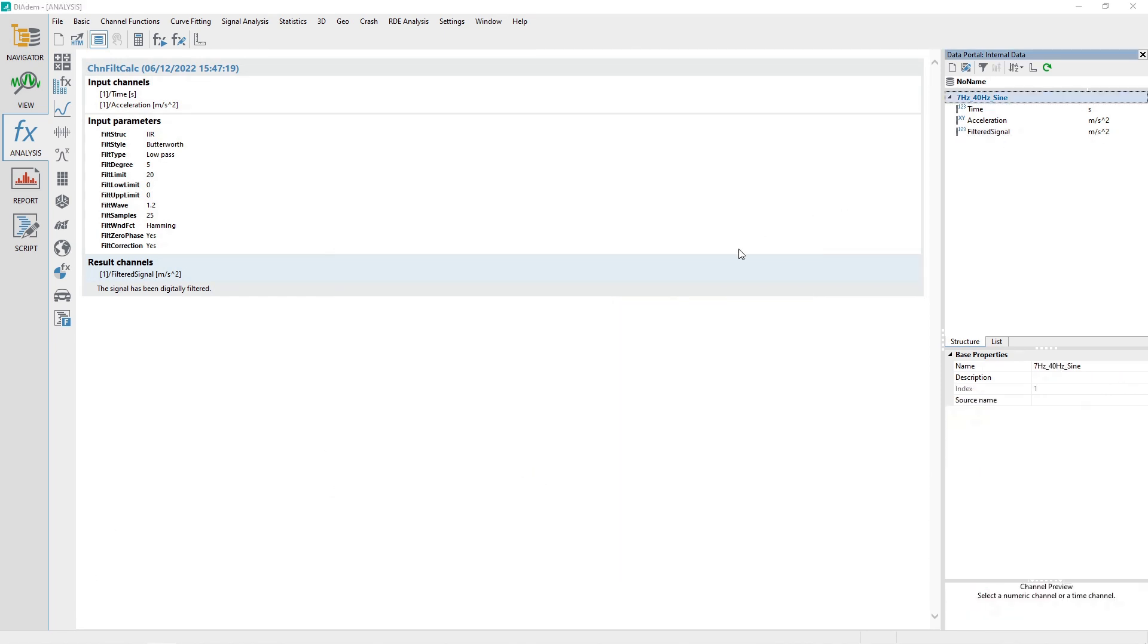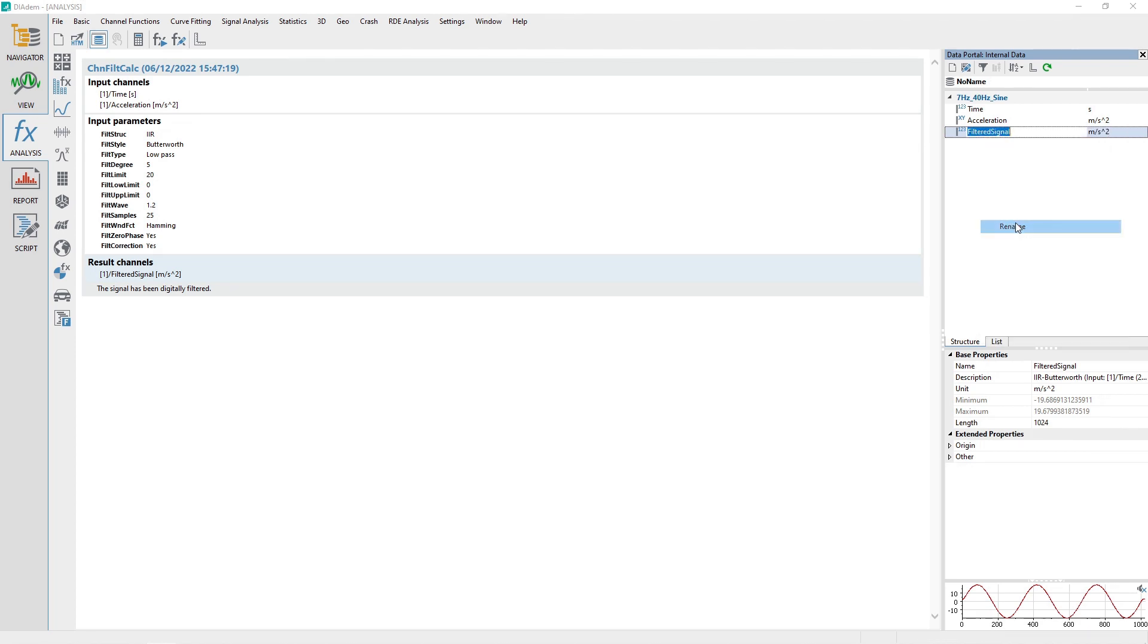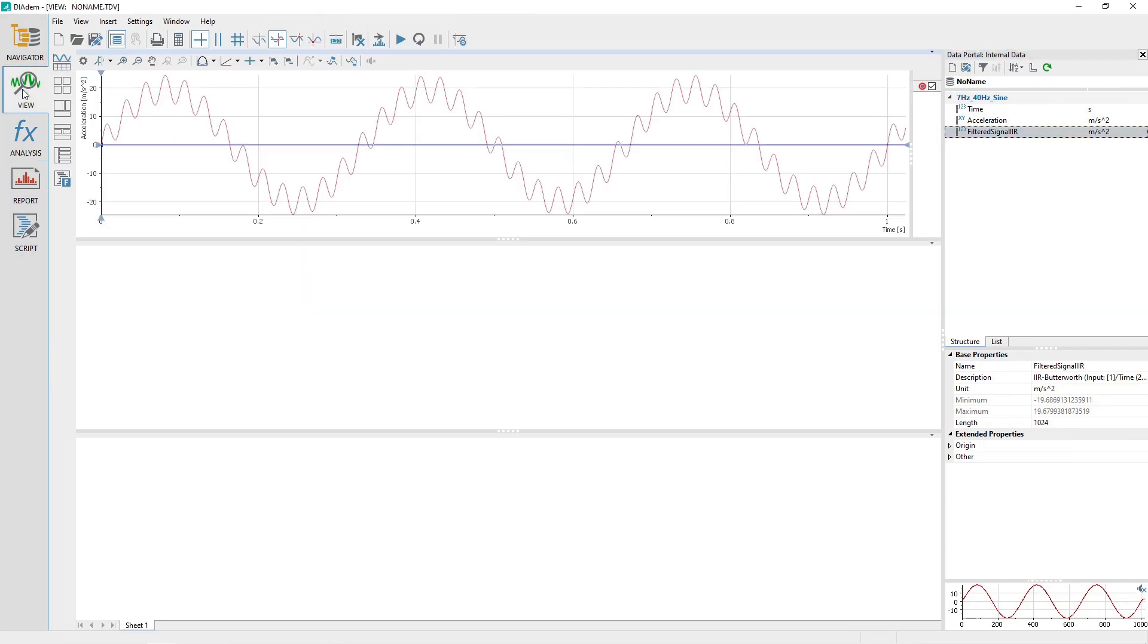In the Data Portal, rename the channel Filtered Signal to Filtered Signal IIR. Activate the View Panel.